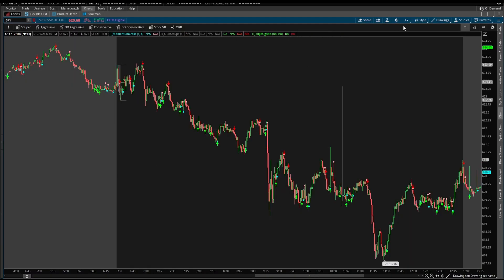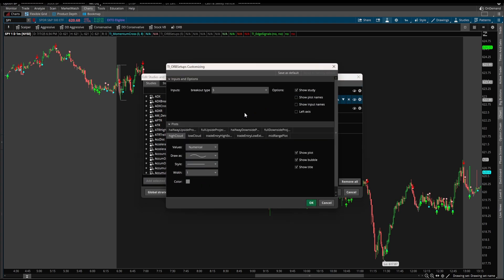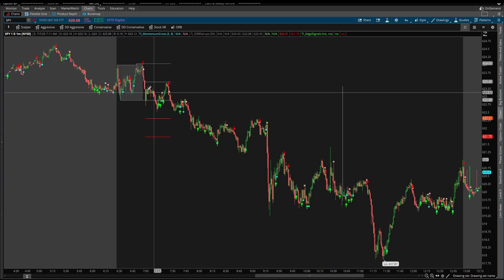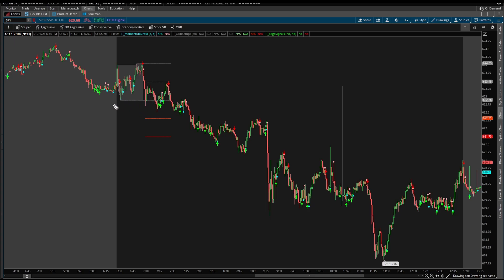Now inside of the S&P, here's what we have: I have the ORB setups indicator loaded on, the edge signals indicator loaded on, and the momentum cross indicator loaded on. Let's start with the ORB setups indicator. If you double-click this, you'll have the option to change the breakout type — I have the 5, the 15, and the 30-minute breakout type available. Say you were trading the 30-minute opening range breakout: you load in the 30-minute breakout and we can now see the 30-minute opening range — this is the range high, this is the range low — and we can see exactly where that breakout takes place. This indicator is a very easy visual way to see the actual breakout levels inside of your Thinkorswim charts. It'll also plot the pullback level very easily for you to see.